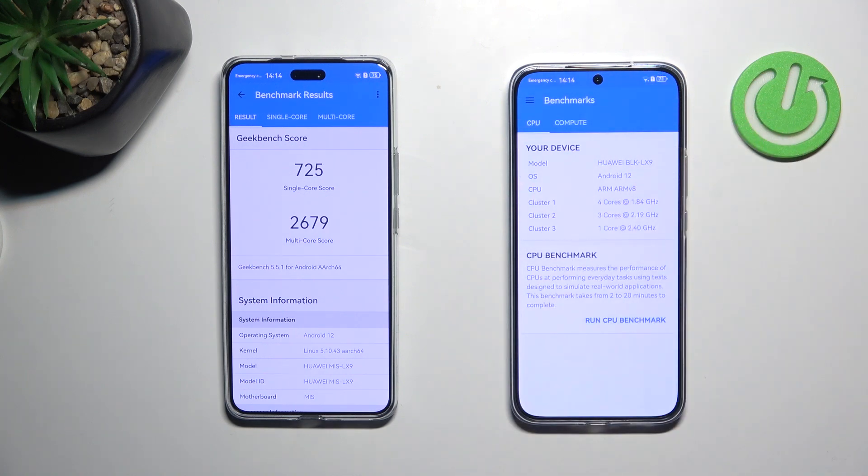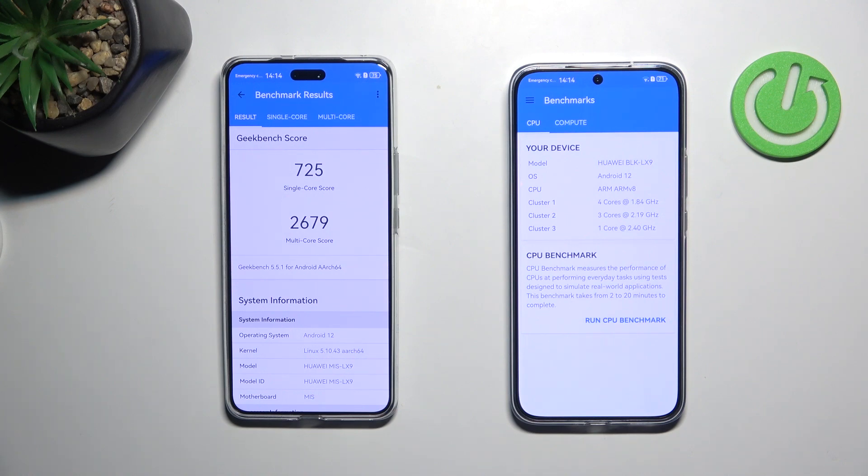So let's check the Nova 13 Pro now. As you can see, single core score 725, multi core score 2679.